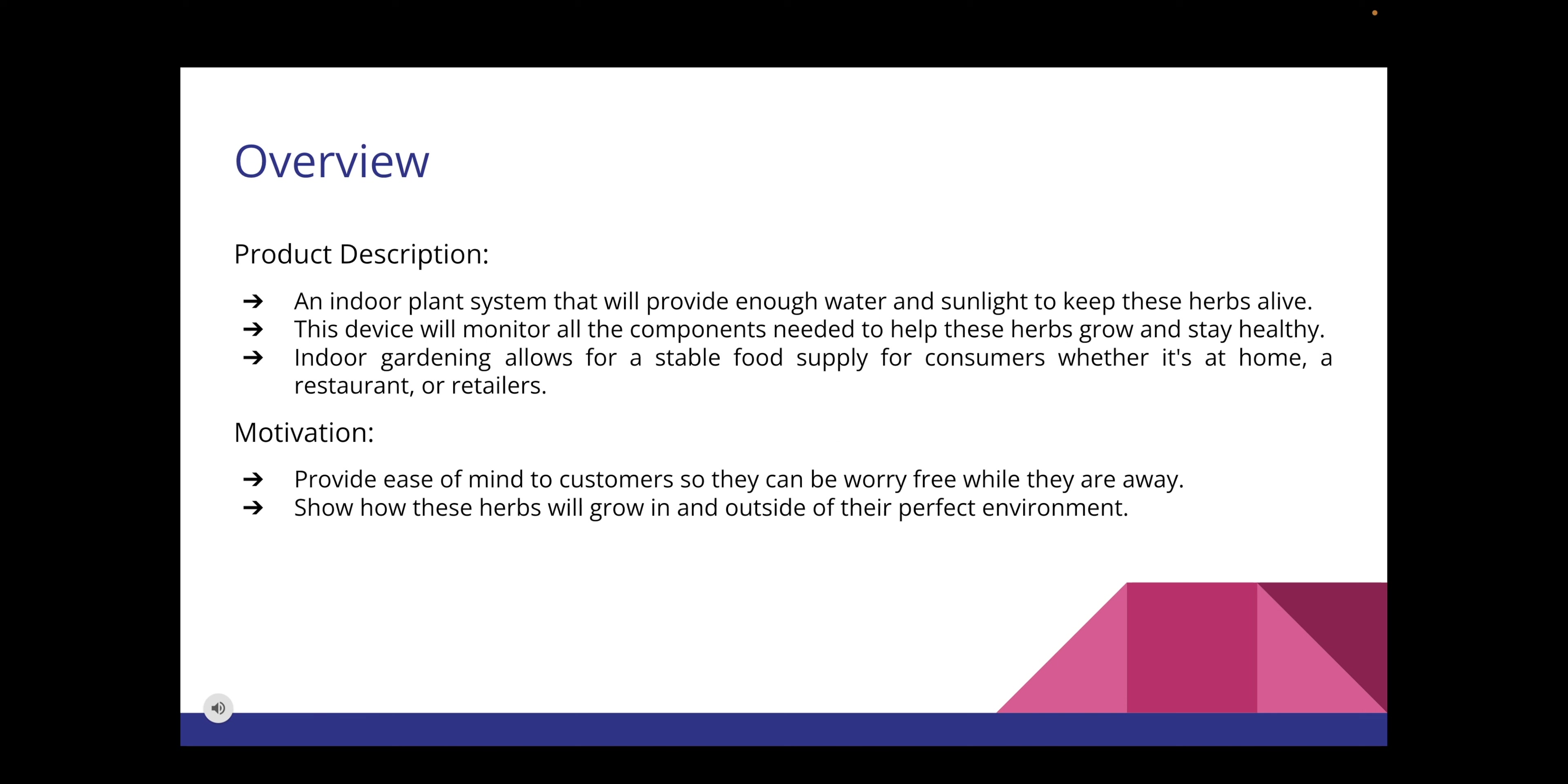The purpose of our project is to create an indoor plant system that will provide enough water and sunlight to keep our two herbs, parsley and basil, alive. This device will monitor all the components needed to help these herbs grow and stay healthy. Using an indoor system allows for a stable food supply for consumers whether it's at home, a restaurant, or retailers.